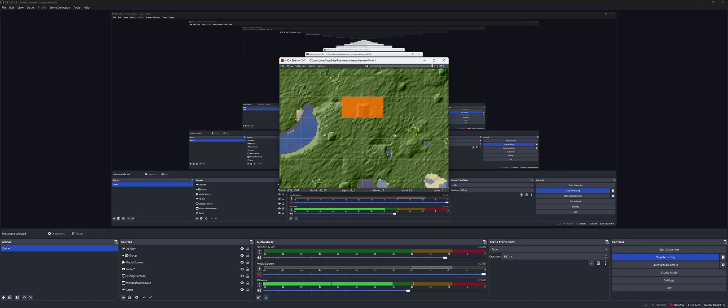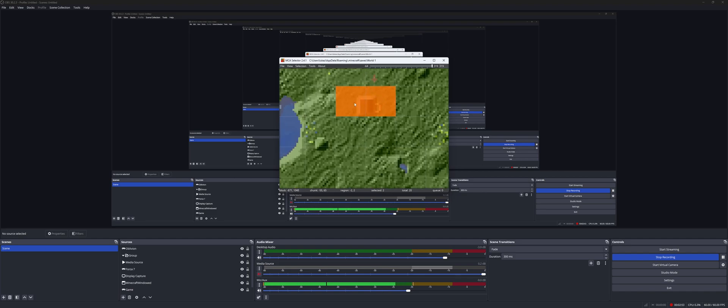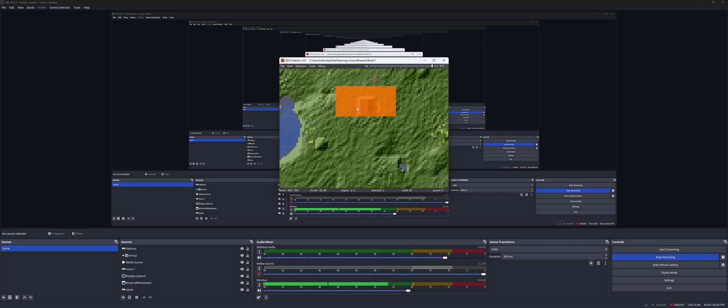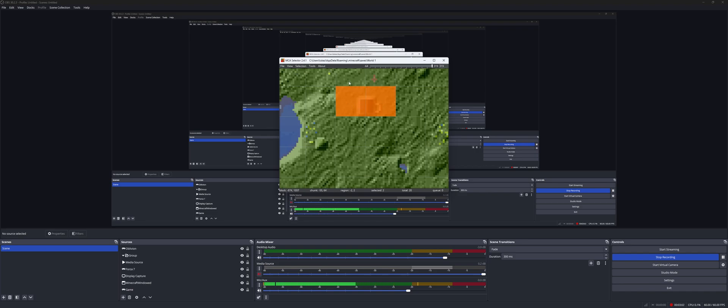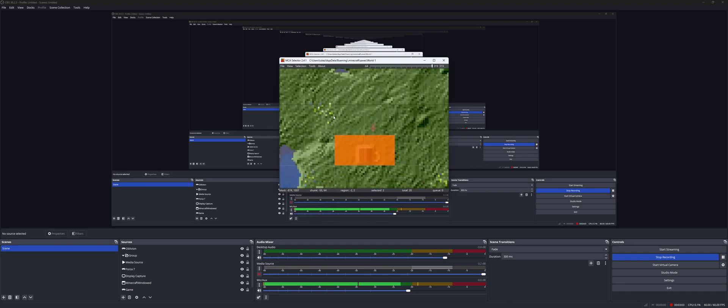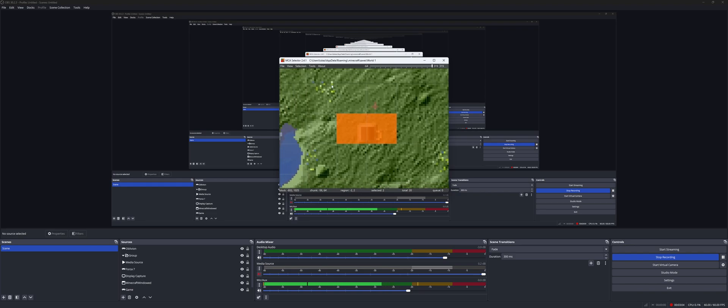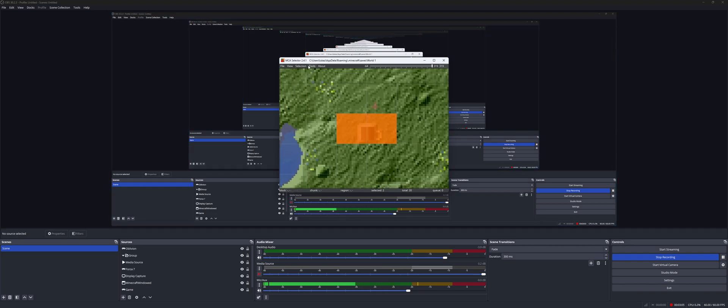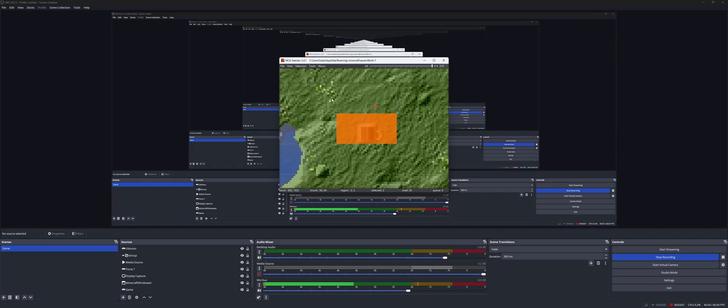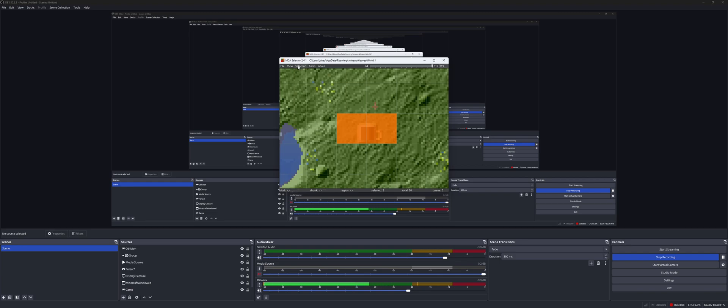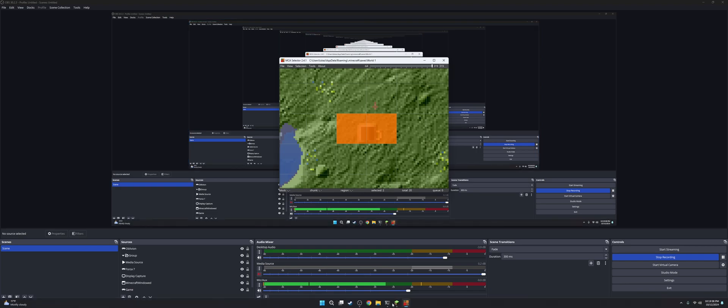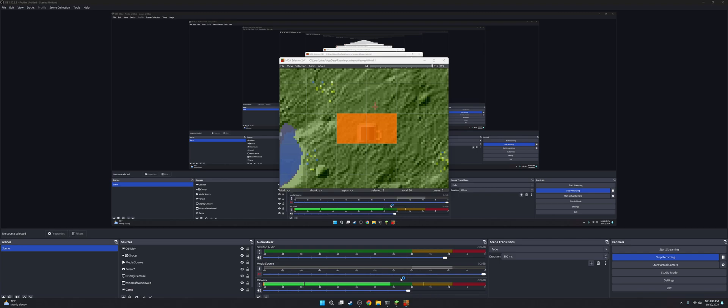So here it is. Here's our little cottage. So we'll select it with the left mouse button. You can just drag if you want and right-click to deselect it. So we'll select it. To move around, use your middle mouse button. So then you'll click Selection, Copy Chunks. So now they are basically on your clipboard.